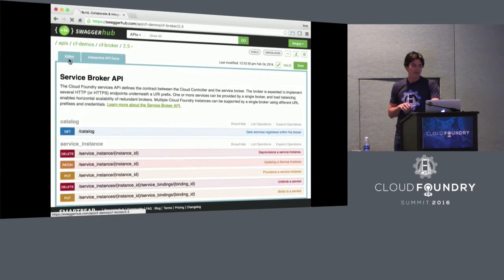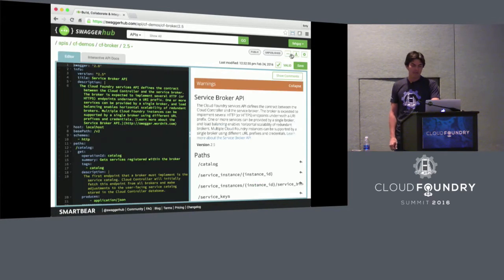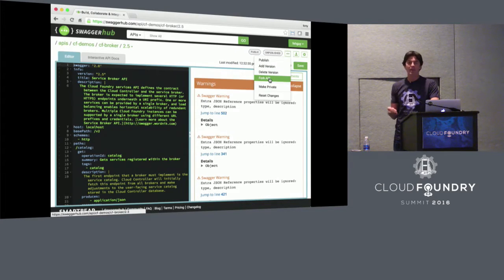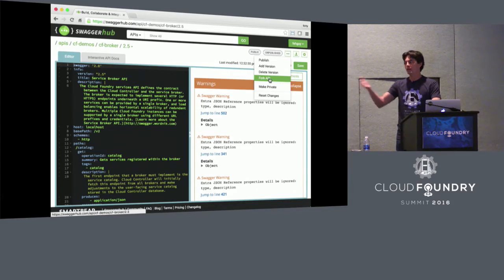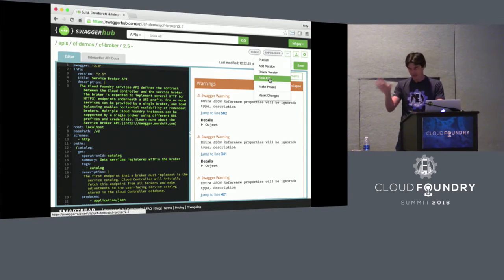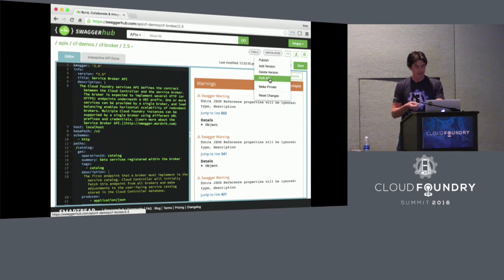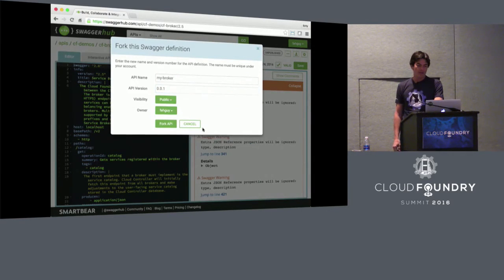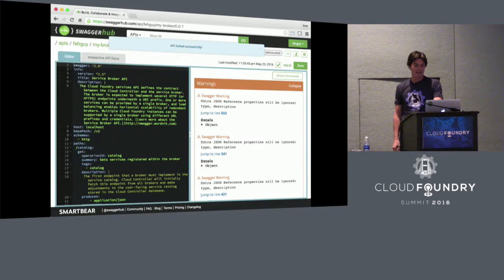Because they're all described, I can do something pretty neat. I can go and do something called fork this API. When I fork it, I'm going to bring a copy of it — it's pretty much analogous from the source code point of view. I'm going to clone this definition and bring it into my own project. By bringing it into my own project, I can now materialize or instantiate this API. I bring it into my own project, give it a name, a version. I can choose whether it's public or private.